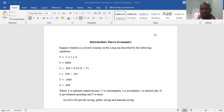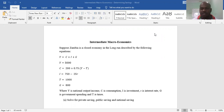Welcome to today's tutorial. Today I'll be focusing on savings — how to determine national savings, public savings, and private savings. This is a topic from intermediate macroeconomics.